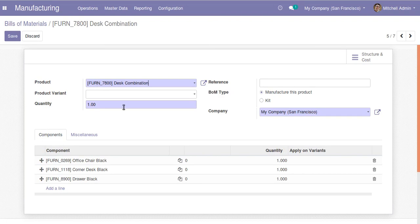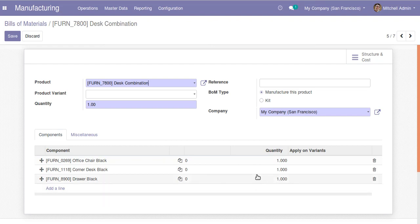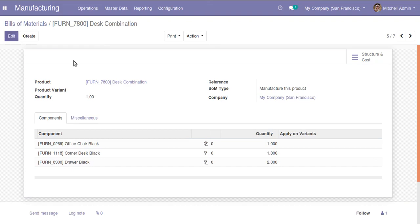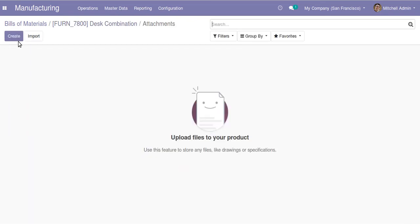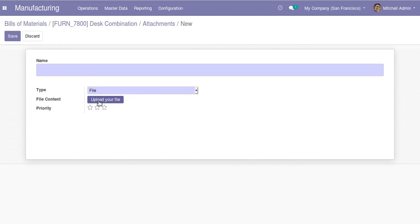If I take this combination bill of material, it states that for producing one quantity of this combination, we need office chase black one quantity, corner dust black one quantity, and drawer black one quantity. If you need more than one quantity you can change it here. You can also add attachments to the bill of material component lines by clicking here and uploading a file.